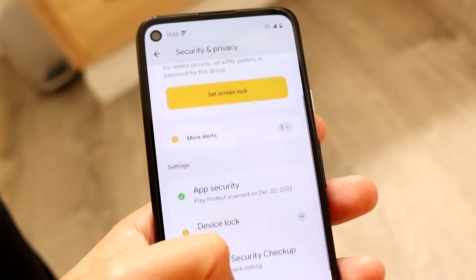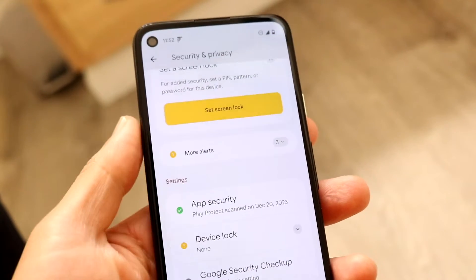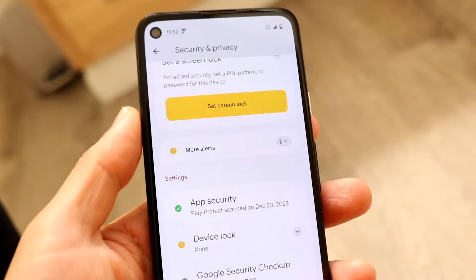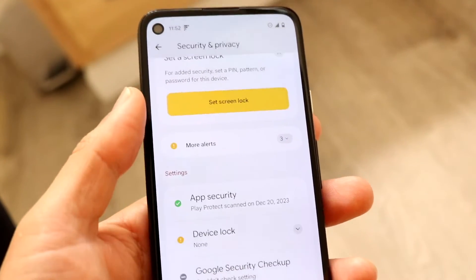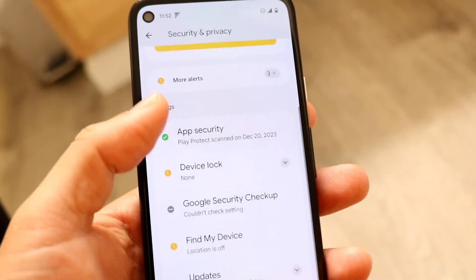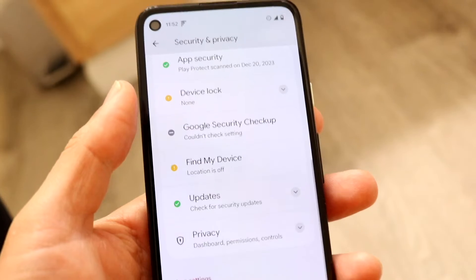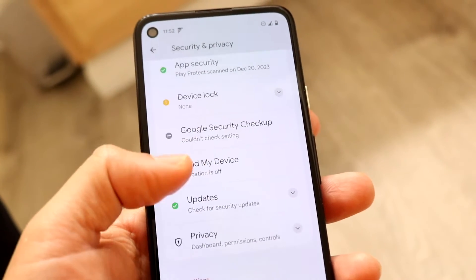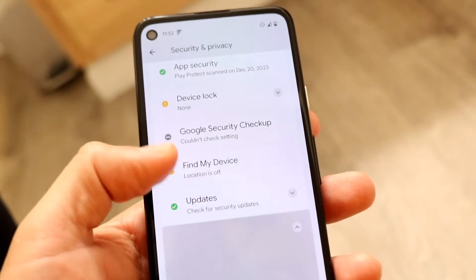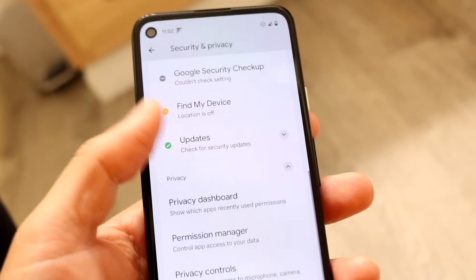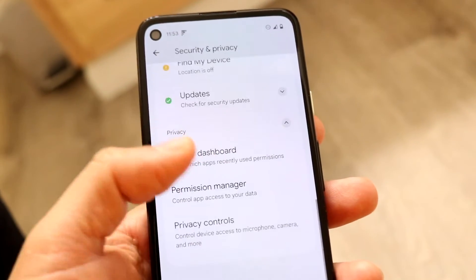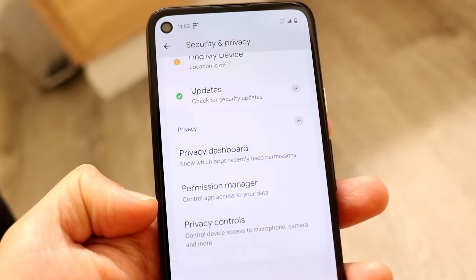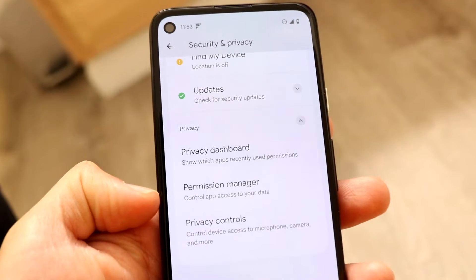Here you can see that we don't see anything telling us there's another administrator on this phone. If you have a work phone, you should be able to see that work profile here, even under Permission Manager or Privacy Control.